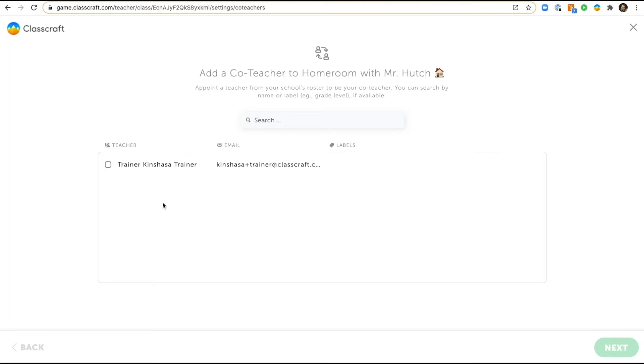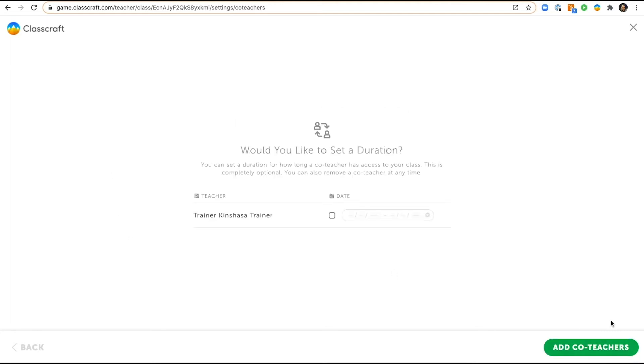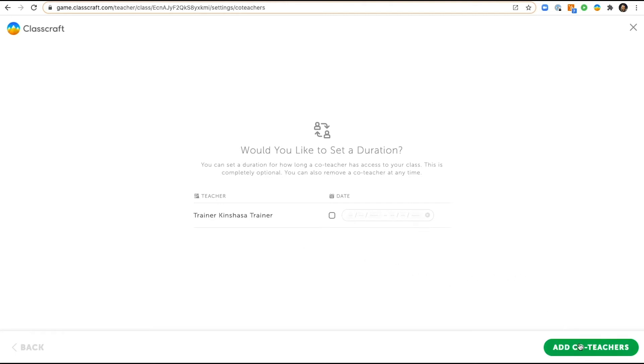Classcraft will then automatically detect all of the other teachers who are connected to your school, show them to you in this list, and then you'll select the one or ones you want and click next. Then you can set a duration for how long you want to be co-teaching this class, or you can just let that be an indefinite amount of time to run the whole school year maybe, and then click add.